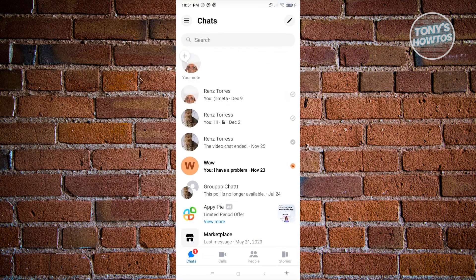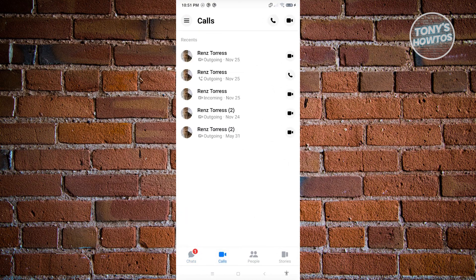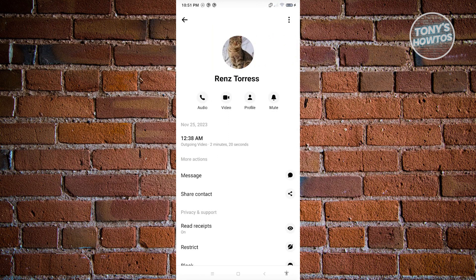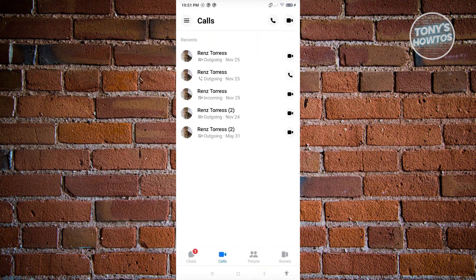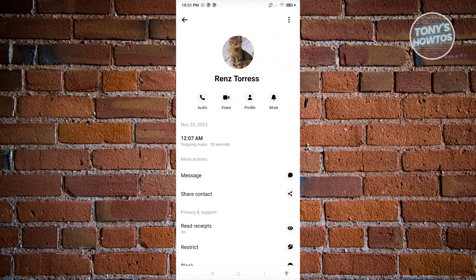From here, we need to go to the call section, which is located at the bottom section of your screen. This is where you'll be able to see all the call notifications that you receive.